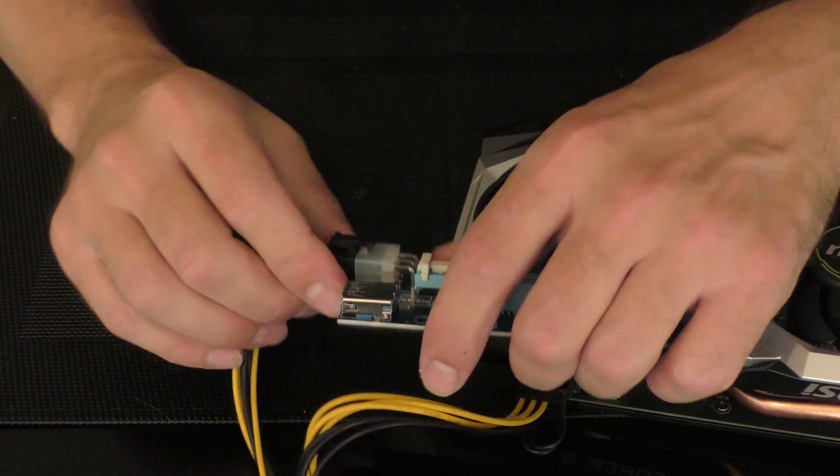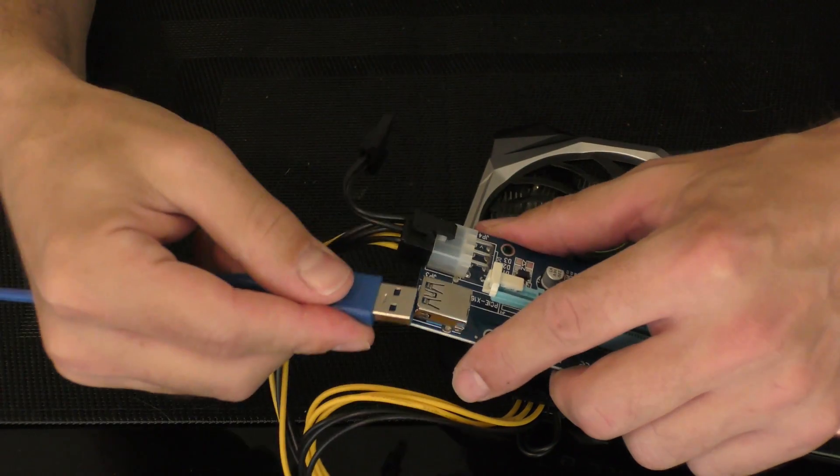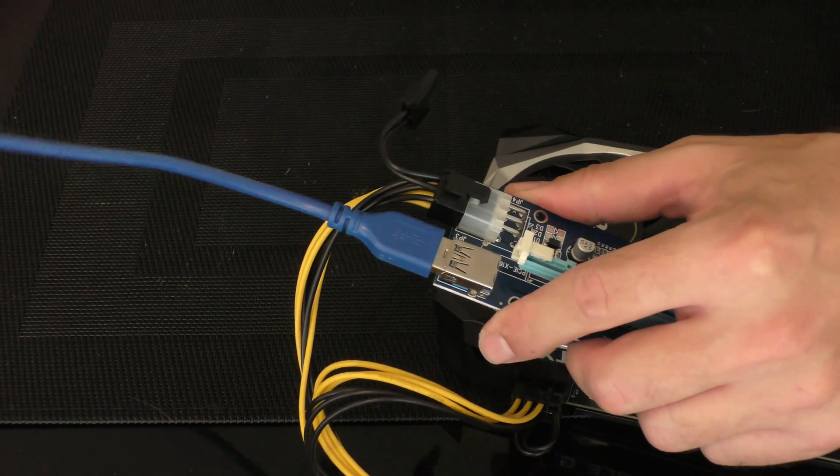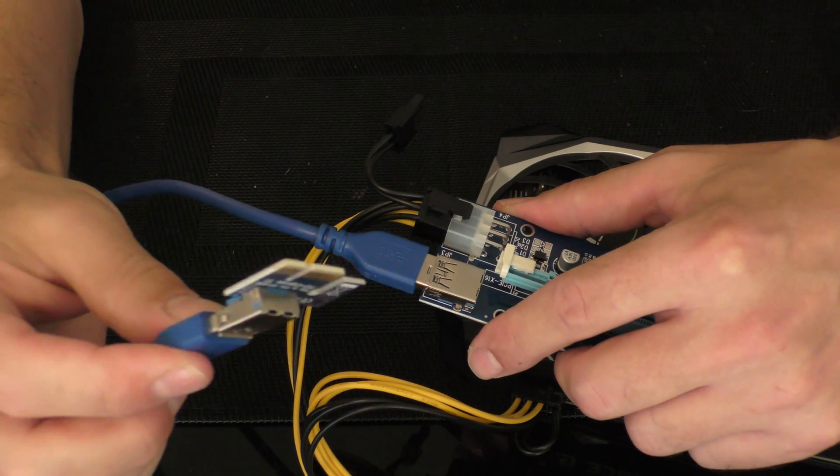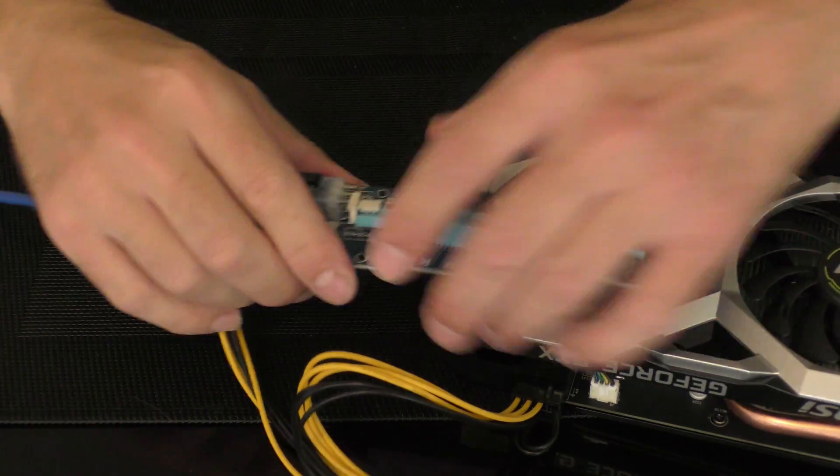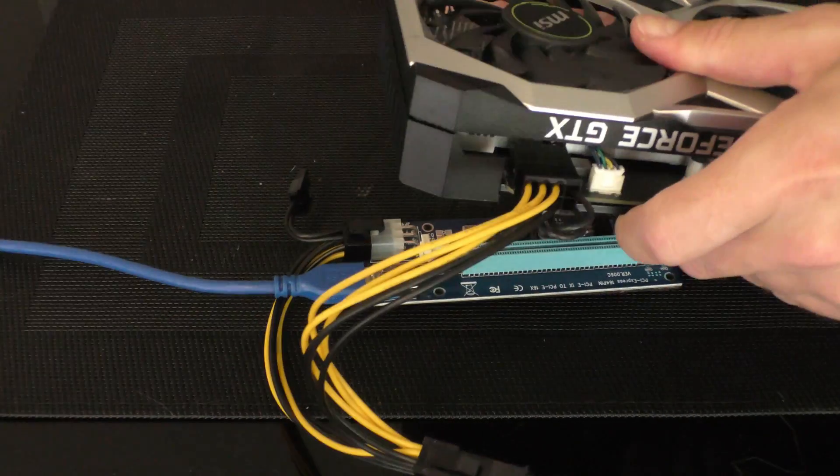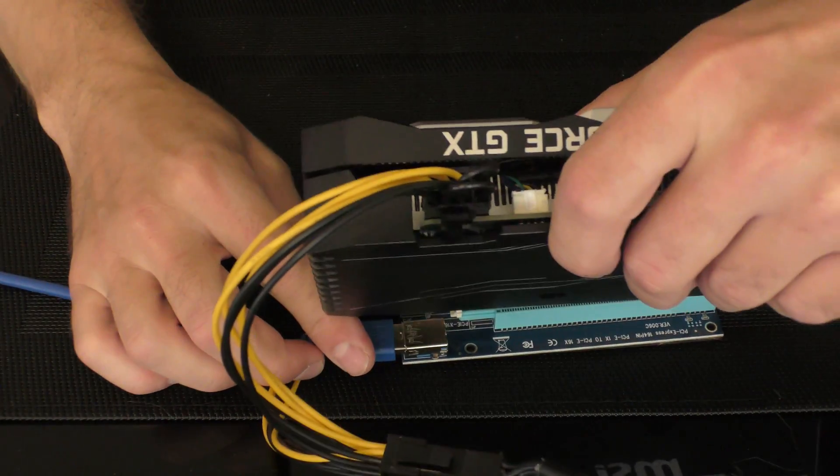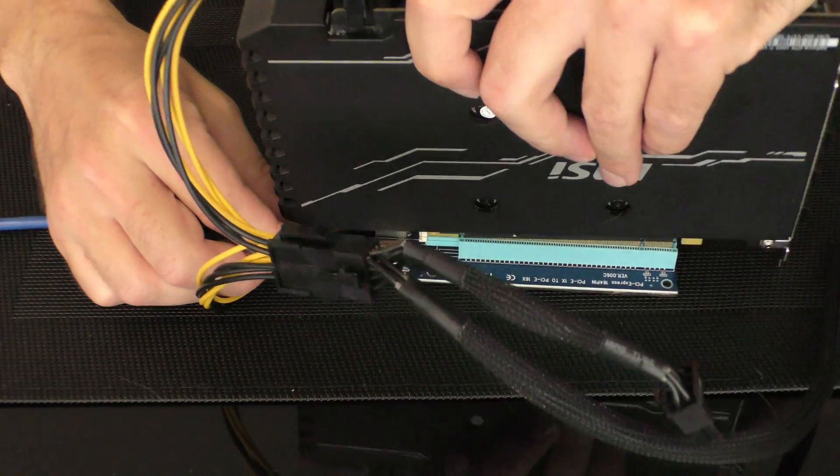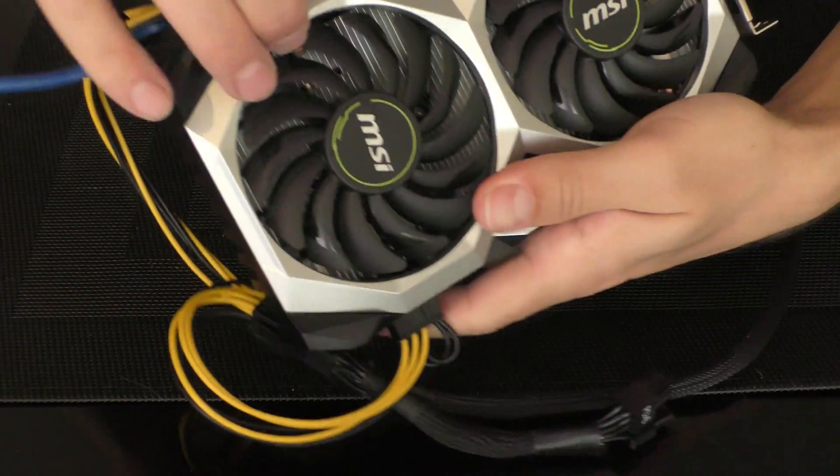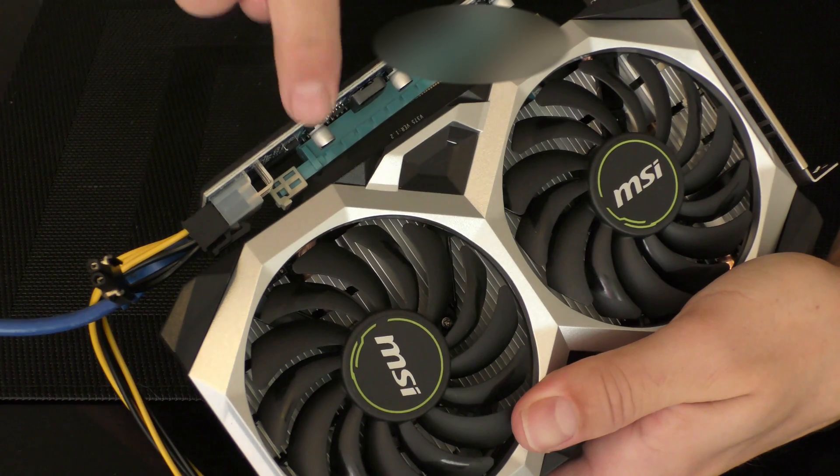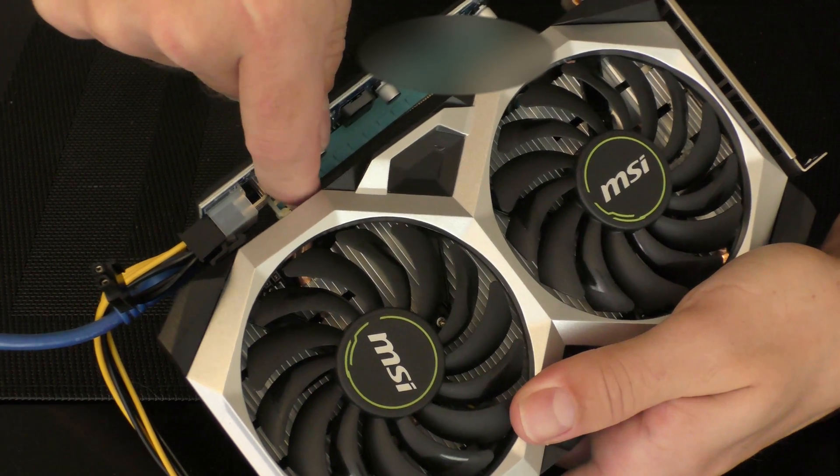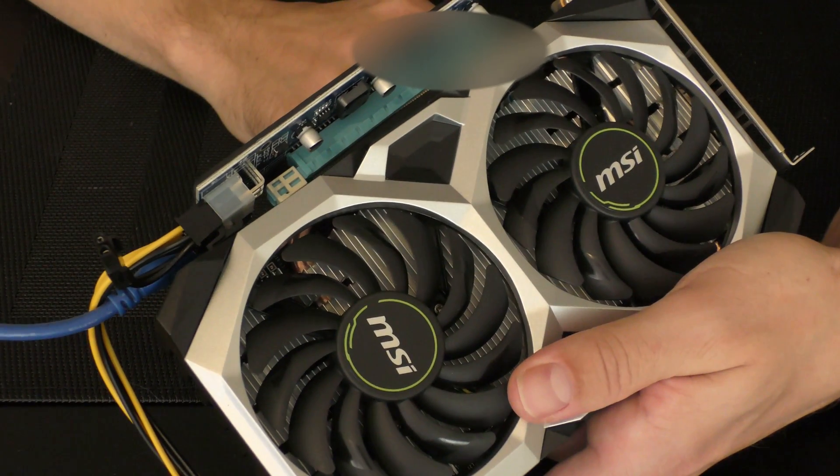That's the riser. Now we have USB which goes to the motherboard PCIe slot. Now all you have to do is insert the GPU card and make sure you close this up. You'll hear a click.